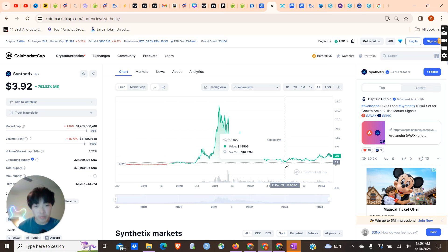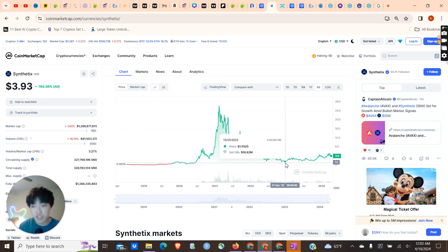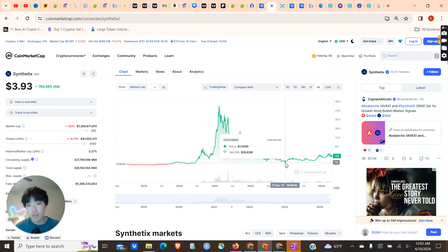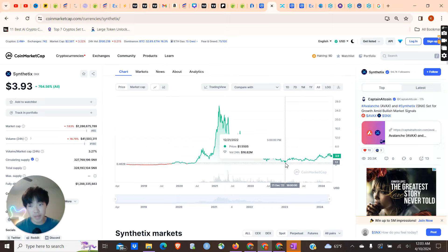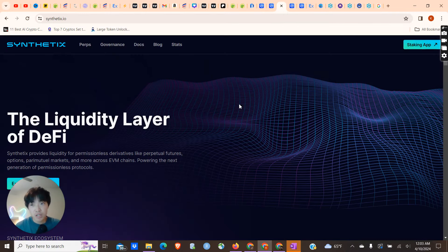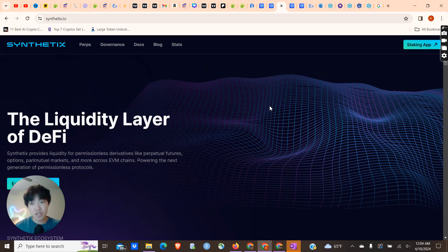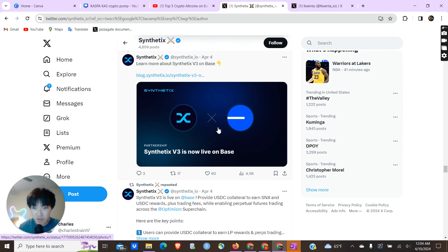I believe Synthetix still has a lot more room to grow. In the last bull run, Synthetix was actually fully, solely focused on the Optimism chain. Now this bull run they are transitioning into the Base ecosystem from Optimism. Of course they're still keeping Optimism, I think they have Arbitrum as well, and now they have Base. When Base came live, Synthetix was one of the first chains to actually adopt Base into their ecosystem.